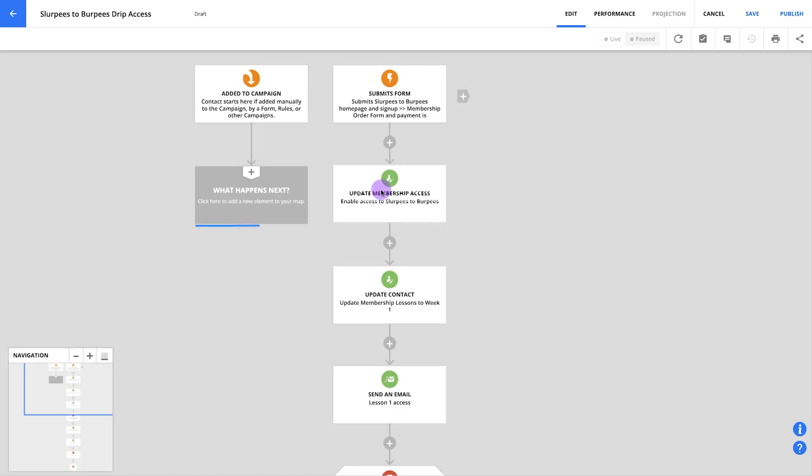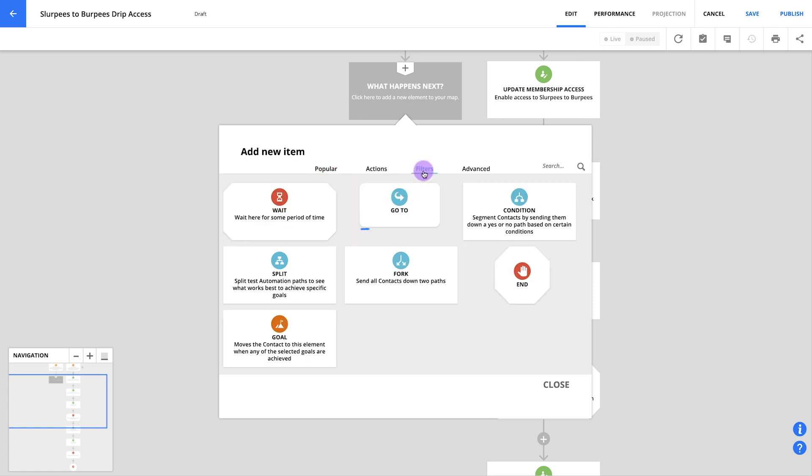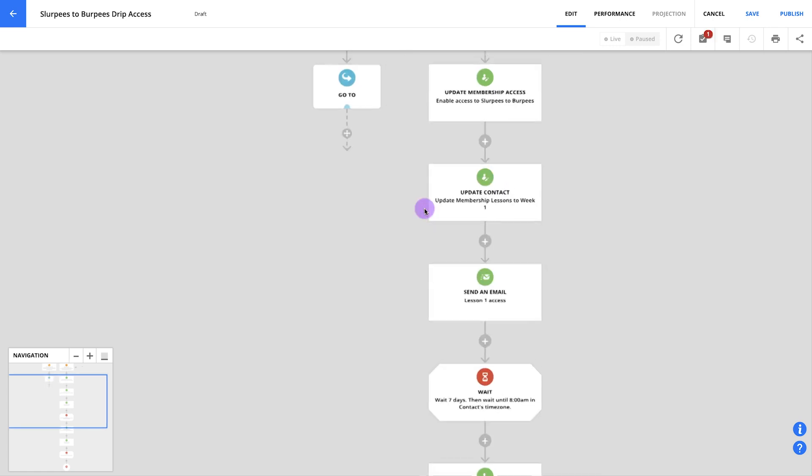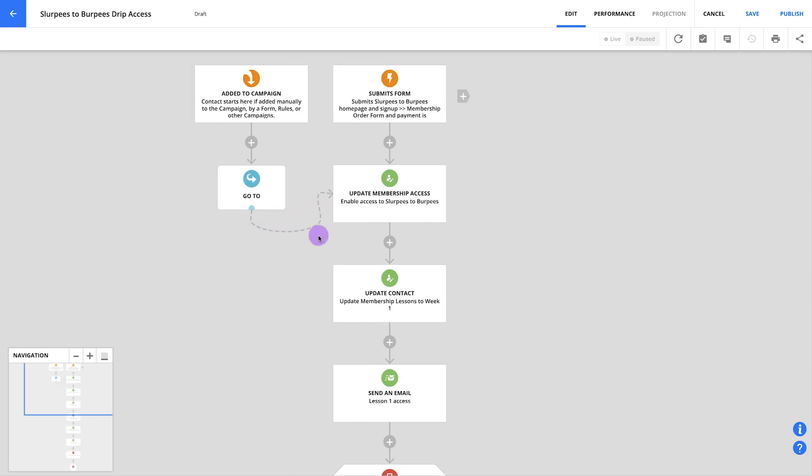Now we have one more empty what happens next element here below our added to automation trigger. If you want, you can just add an end here, but instead let's add a go to element so it'll be easier to manually add contacts to this automation. First, you'll click what happens next and select go to from your filters. Then grab this line under your go to element and drag it over to your first update contact element. And voila! Your automation is done. When you're ready to go live, just click publish. Or if you still want to tweak a few things, you can click save to keep all your work.